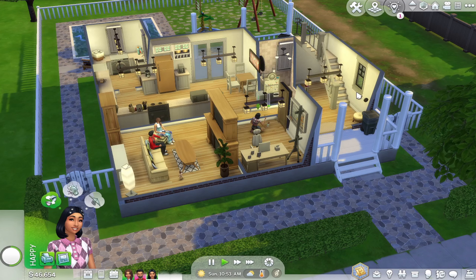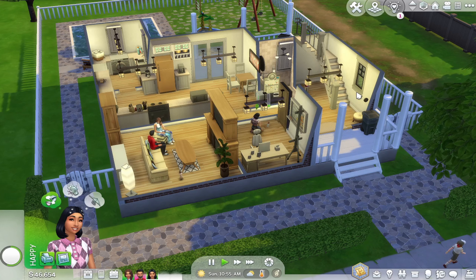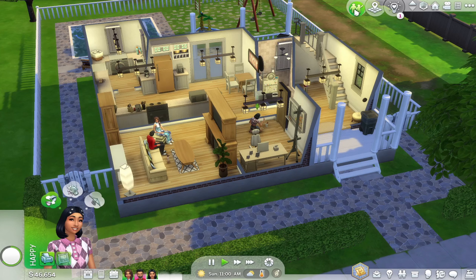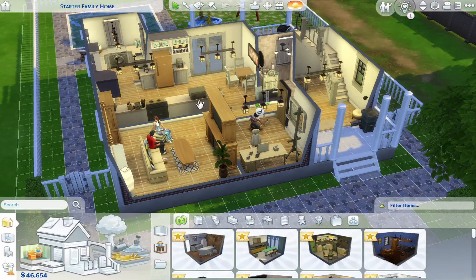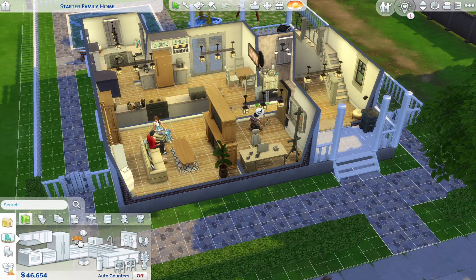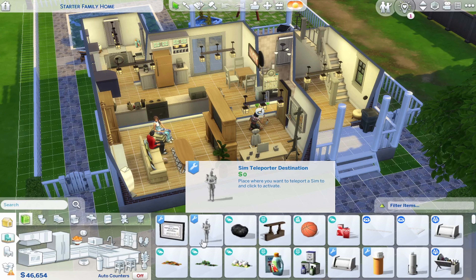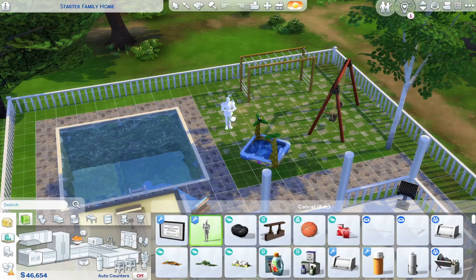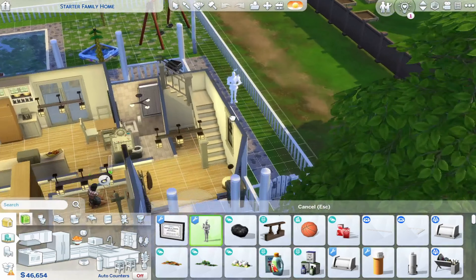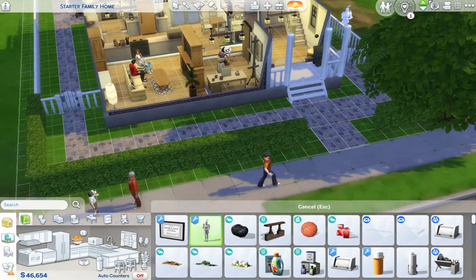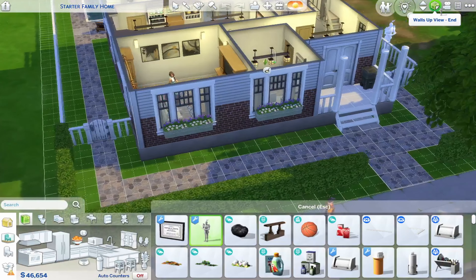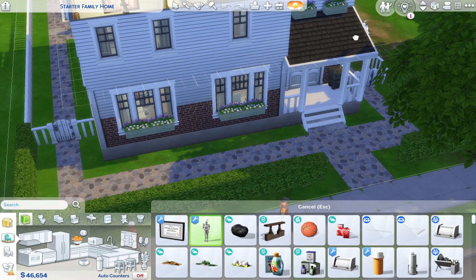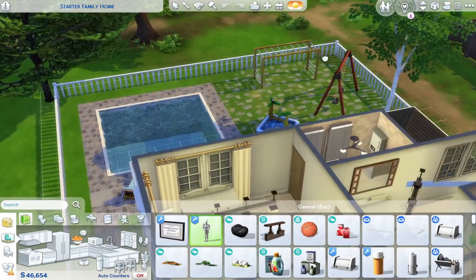Once you download everything, go to Build and Buy mode. I like to go to Objects by Room, then to the Kitchen category, and click on Miscellaneous Decorations. Here you will see the Sim Teleporter. Place this wherever you want your Sims to pose — somewhere that has good lighting, obviously.